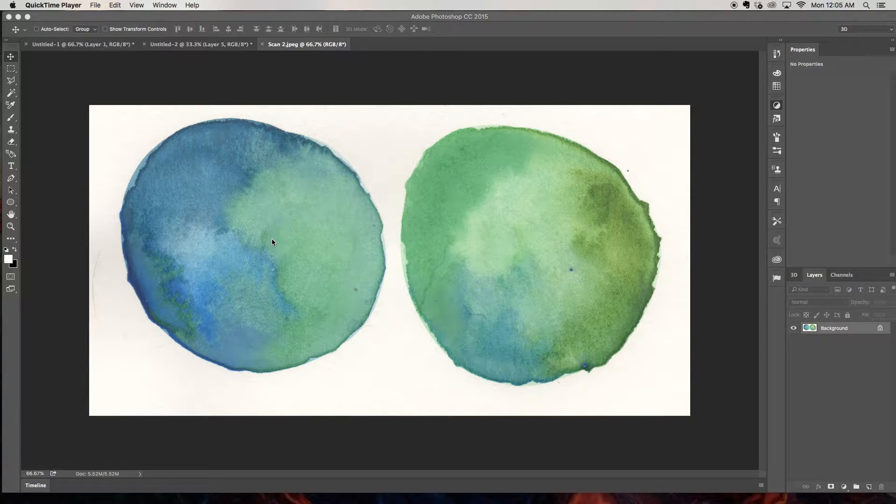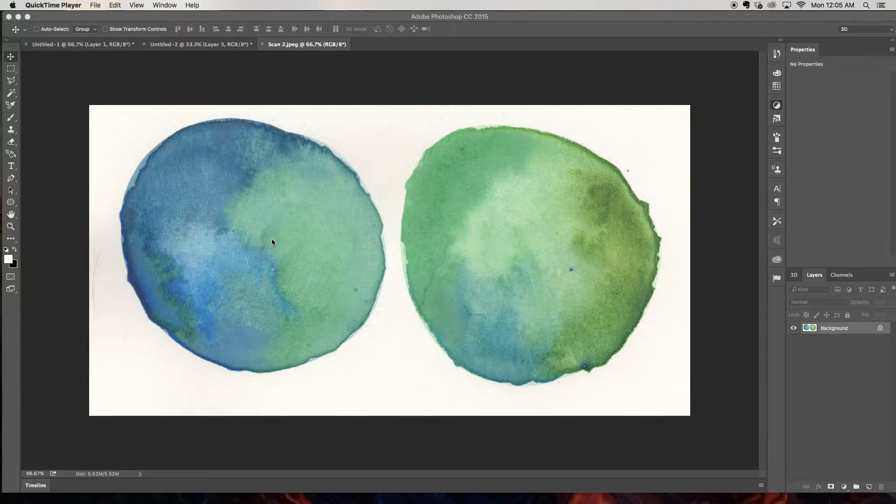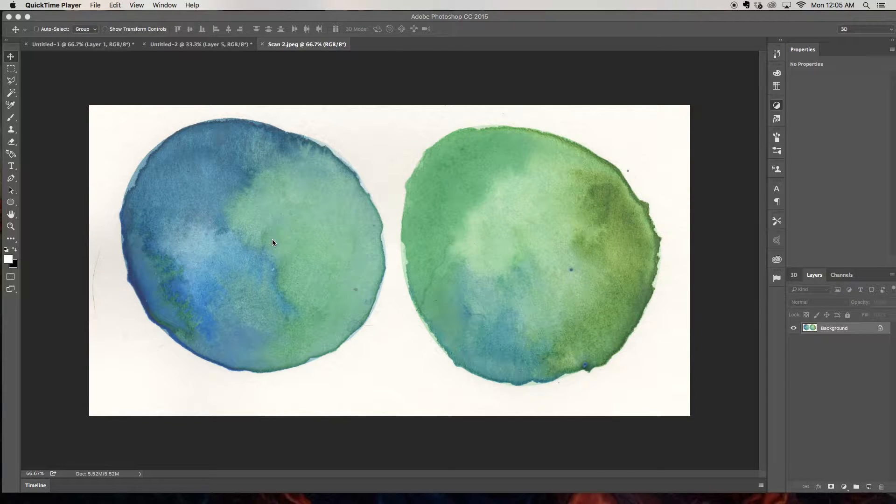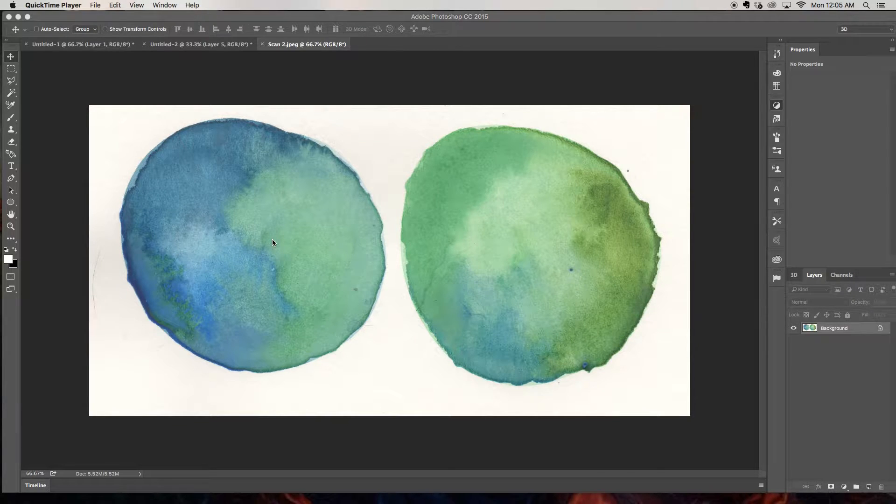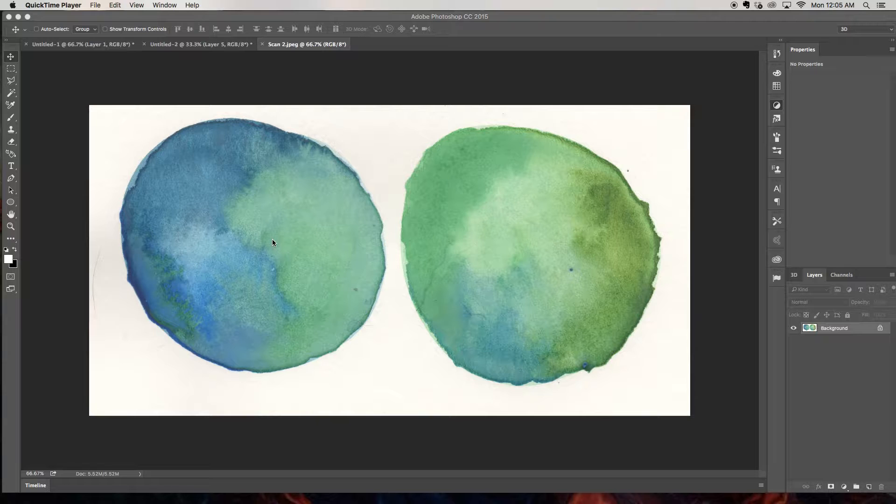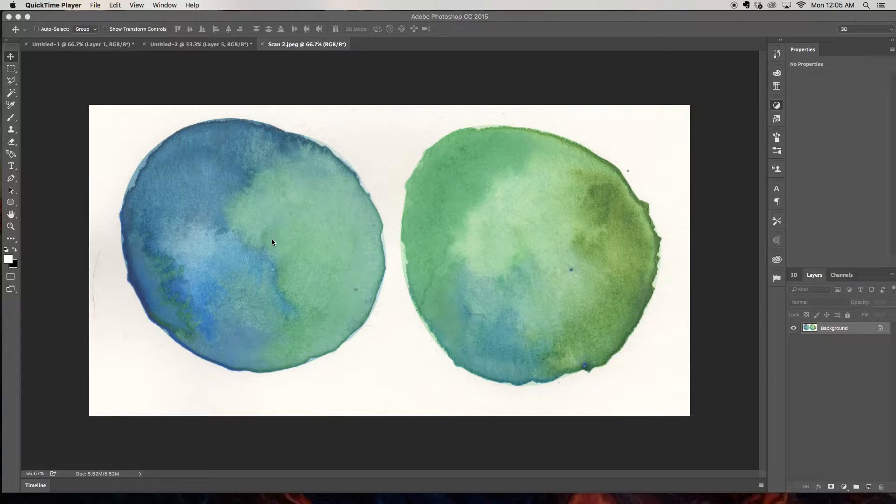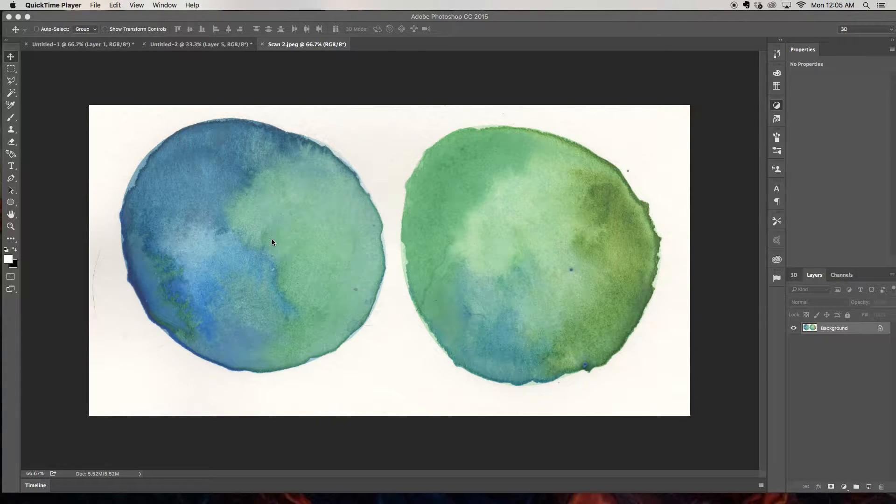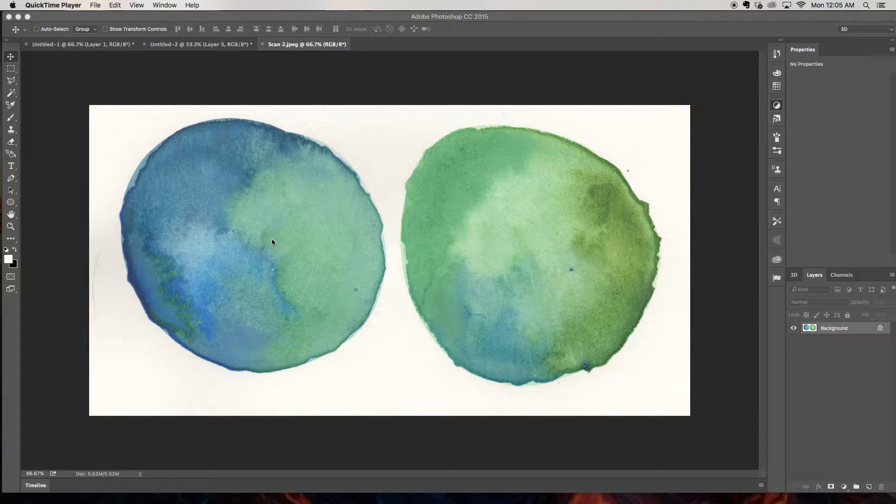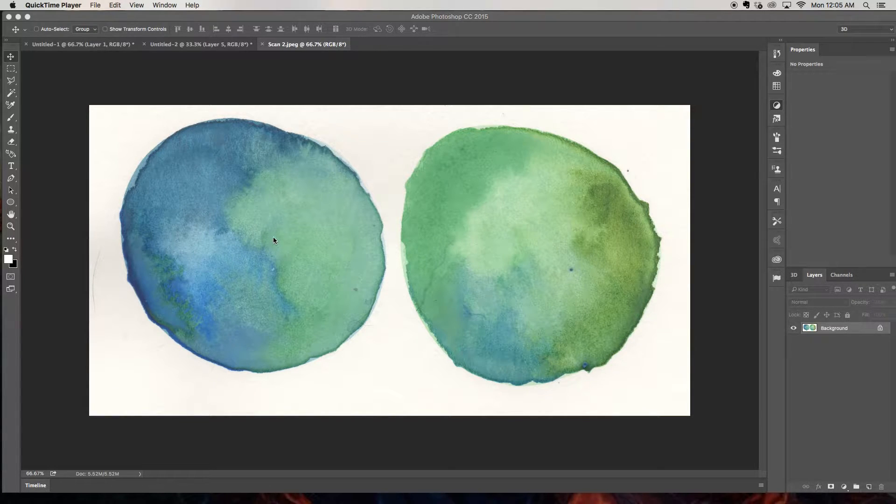Each texture pack is scanned in at 300 dpi and they are at least 2,000 pixels wide. You can use these watercolor textures in your own projects. You can create custom greeting cards, fabrics, use them in creating logos. There's tons and tons of fun things that you guys can do with these. Let's jump in.